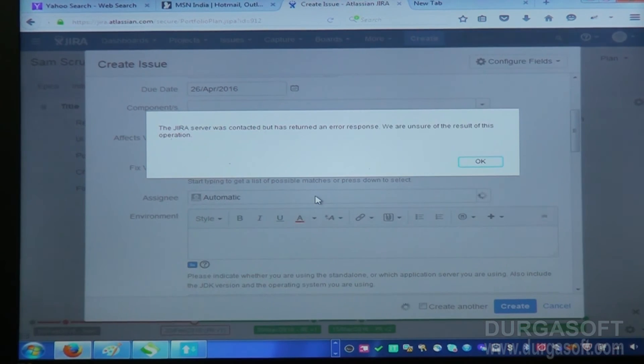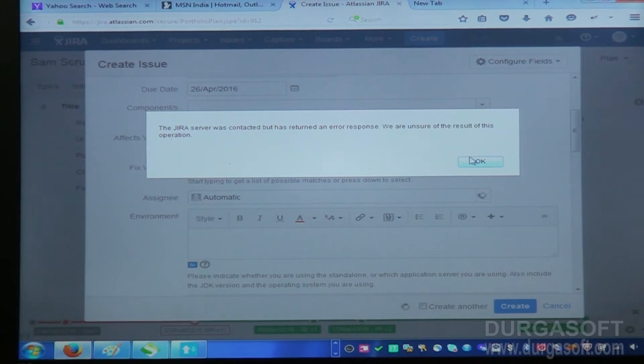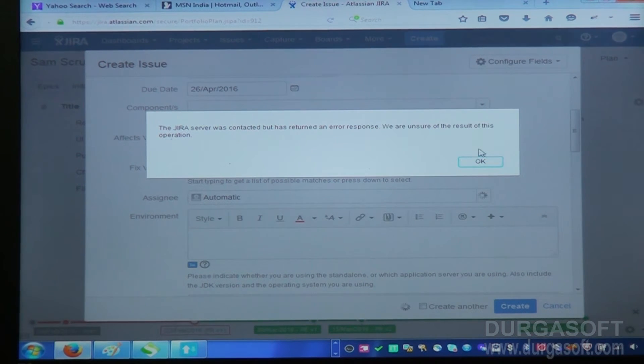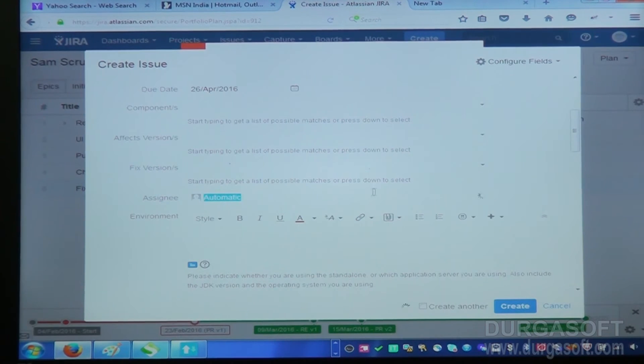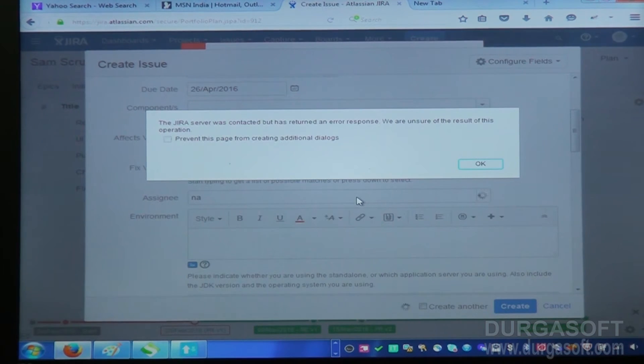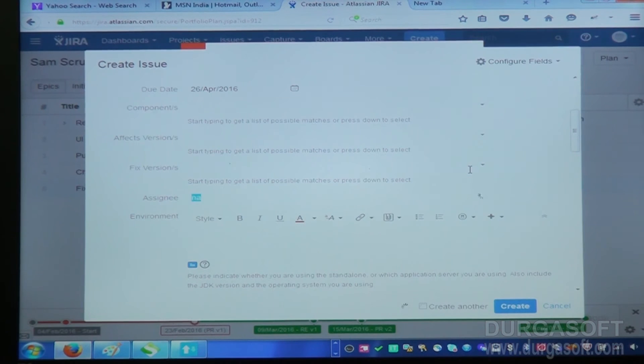Assignee: Jira server was contacted but has written as an error message we are assured of results of this operation. So here it's not coming anything.